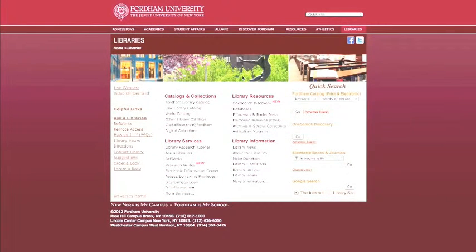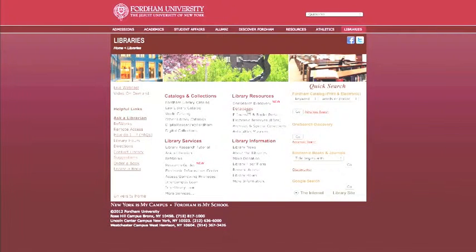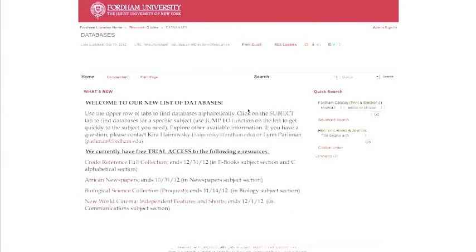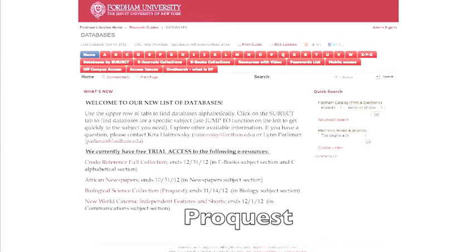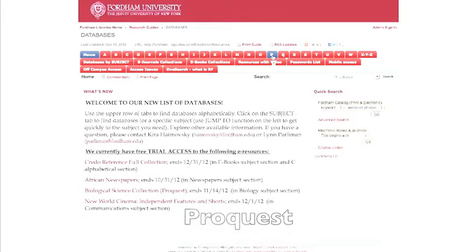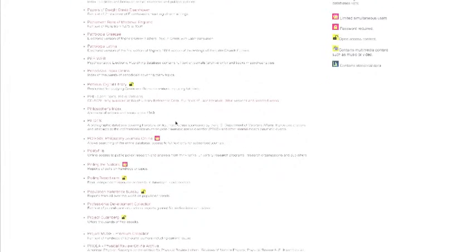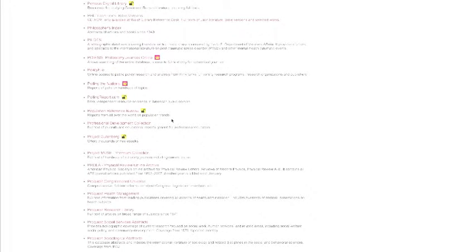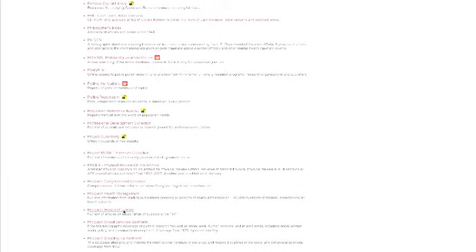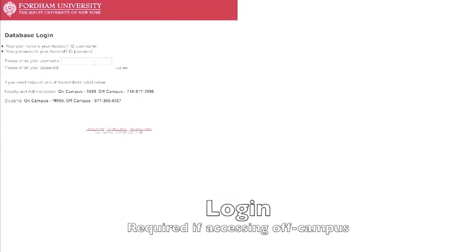The first thing we need to do is log into the Fordham Library's website and then find the database section. The first database we're going to use is ProQuest. Click on the letter P. You'll see a list of databases. We'll scroll down until we find ProQuest Research Library.